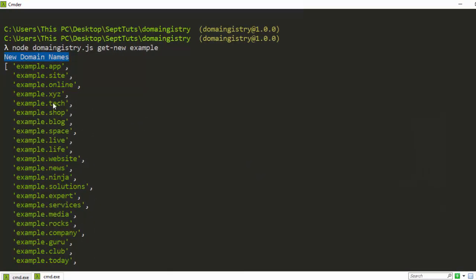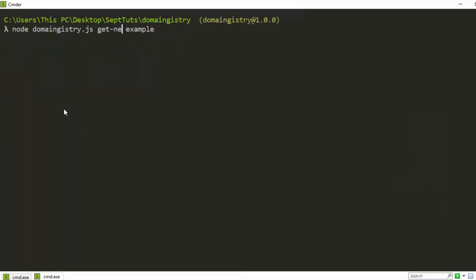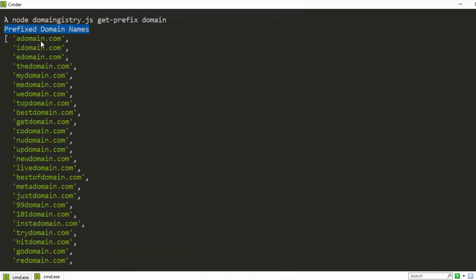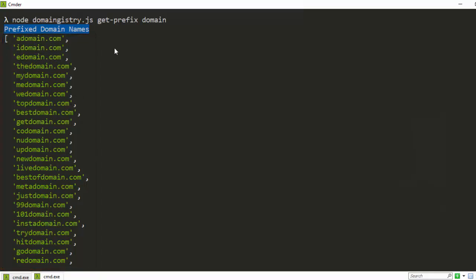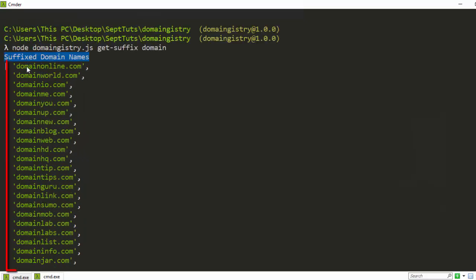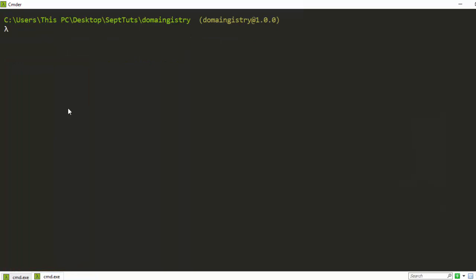Those new ones like .ai and others are not very common. If you've been searching for a domain name that's already taken, you can use 'preface' — it will generate suggestions with prefixes in front, like adomain.com, idomain.com, mydomain.com, which are useful for SEO. You can also use 'suffix', which adds things at the end: domain-online.com, domain-world.com, domain-app.com. These are the various features. Stay tuned for how to build this particular CLI.